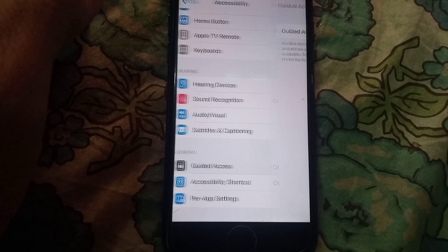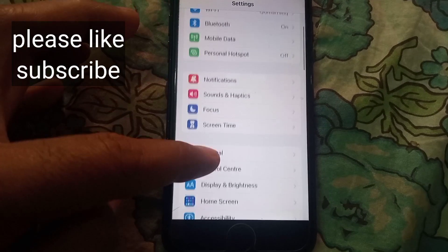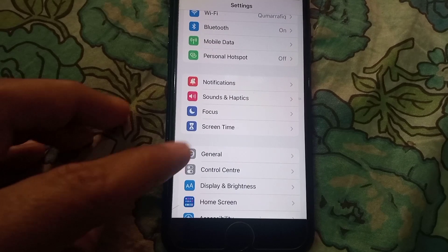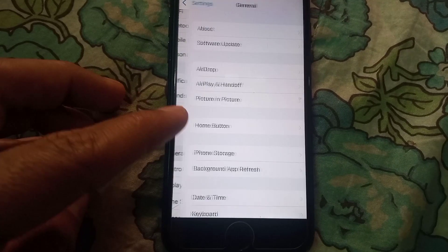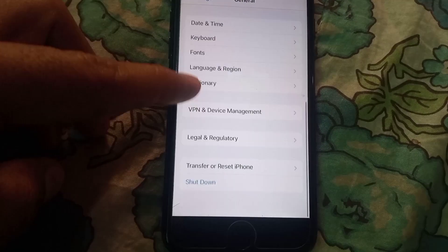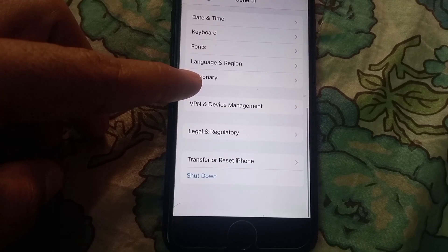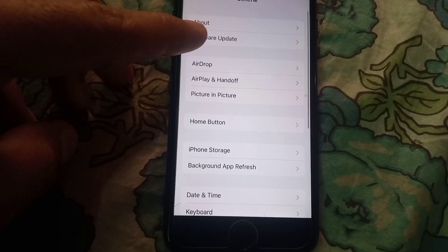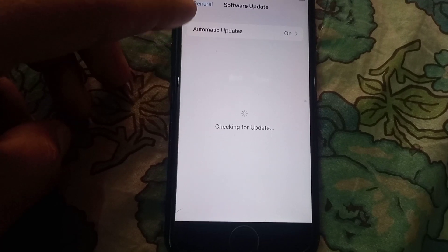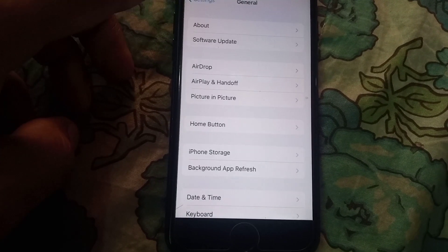Go back, and tap on General. Check if a software update is available — it is available. Now update your iPhone.